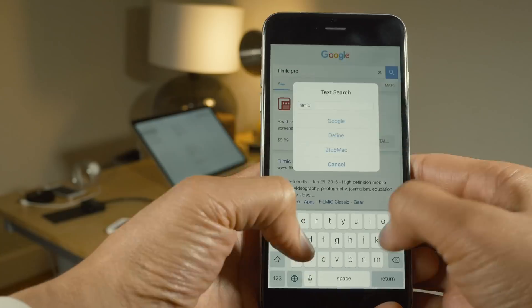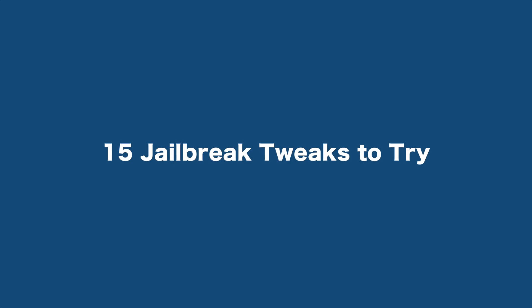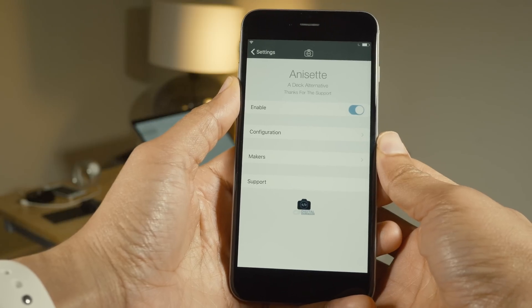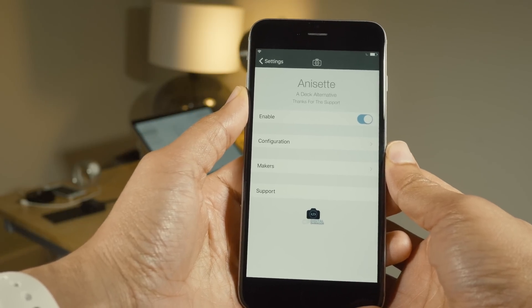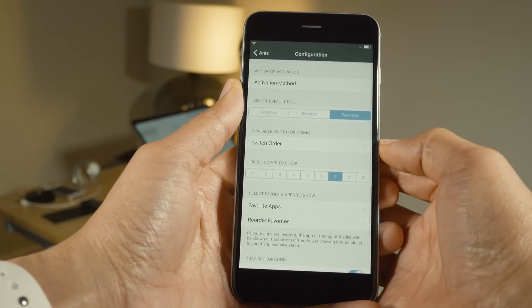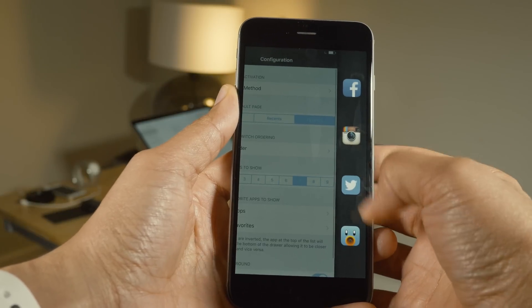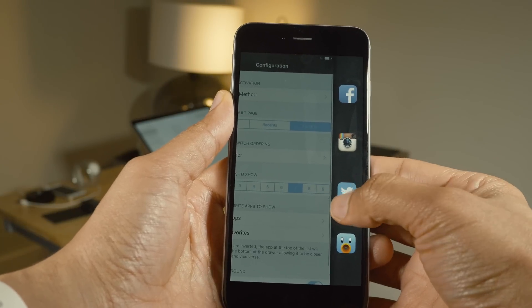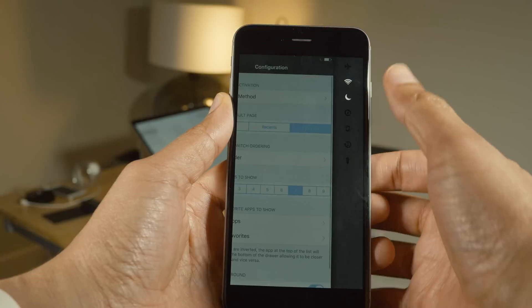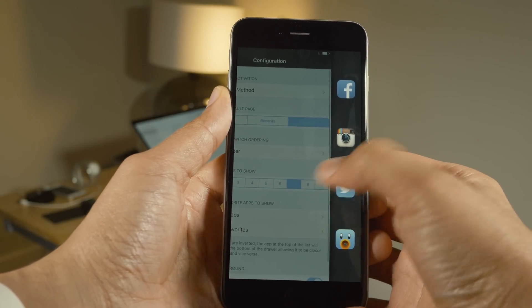Here are 15 jailbreak tweaks that you may want to try. Anaset is a jailbreak tweak for accessing favorite apps and recent apps from a handy sidebar on your iPhone. All you need to do is go into the configuration where you can set up your favorite applications and an activator method. I'm using a double tap on the status bar, and now you can see my favorite apps, recent apps, and even some flip switch toggles for quickly toggling on or off certain features of your iPhone.